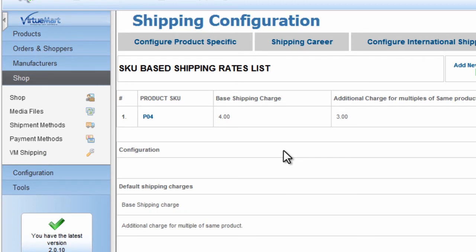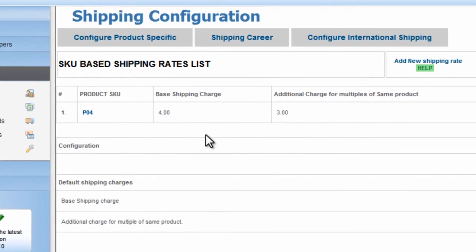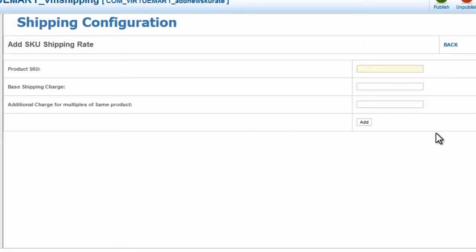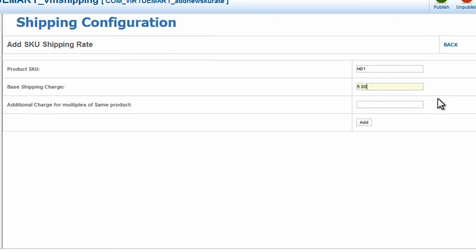Now what we're going to do is create shipping for a product skew H01, which is a nice saw. And so we're going to click Add New Shipping Rate, product skew H01. Base shipping charge, we're going to say $5.